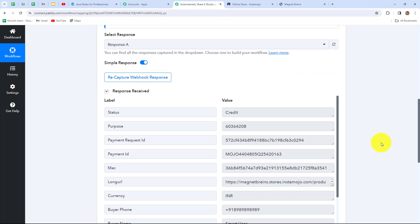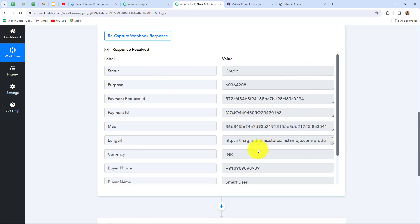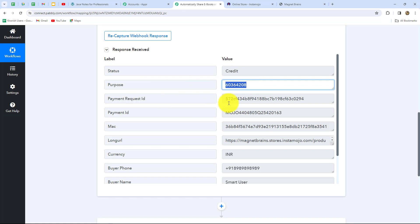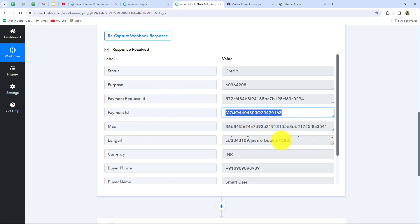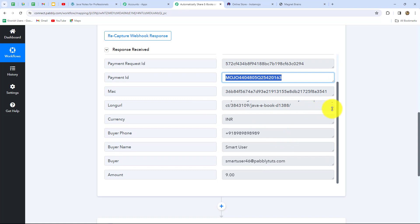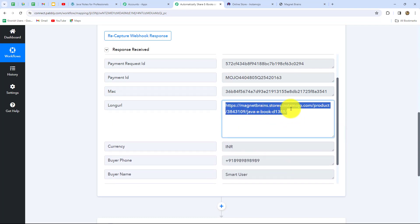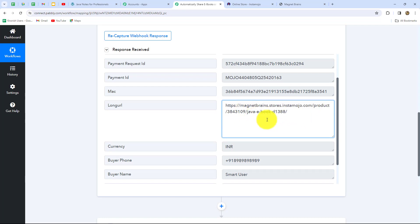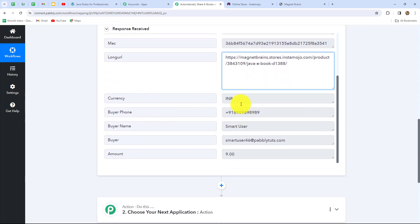As soon as we made the payment in Instamojo for the ebook, a response has been received in Pabbly Connect with all the details: status (credit — payment received), purpose order ID, payment request ID, payment ID, the long URL (the payment link indicating payment for Java ebook), product name, currency (INR), customer phone number, customer name, customer email address, and the amount. Our connection between Instamojo and Pabbly Connect is successful — whenever an ebook is purchased, the response will be captured automatically with all details.